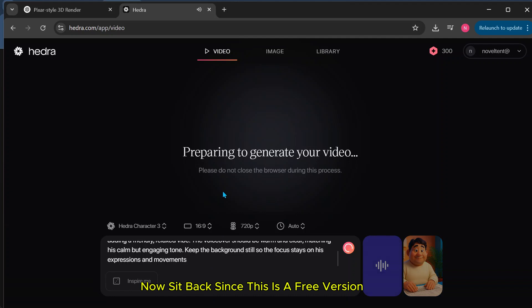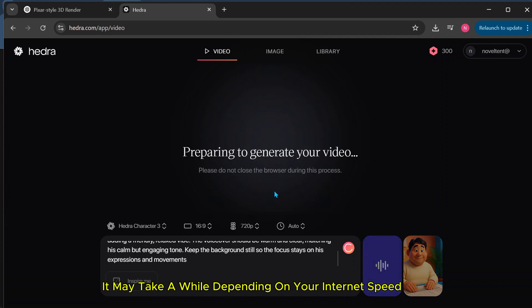Now, sit back. Since this is a free version, it may take a while depending on your internet speed.